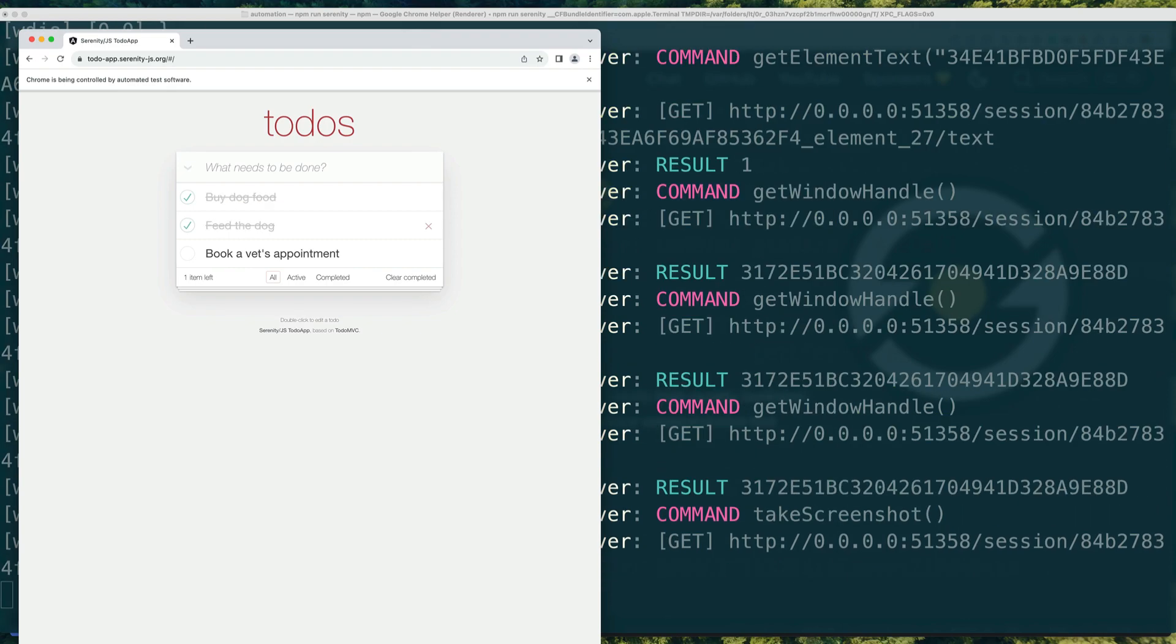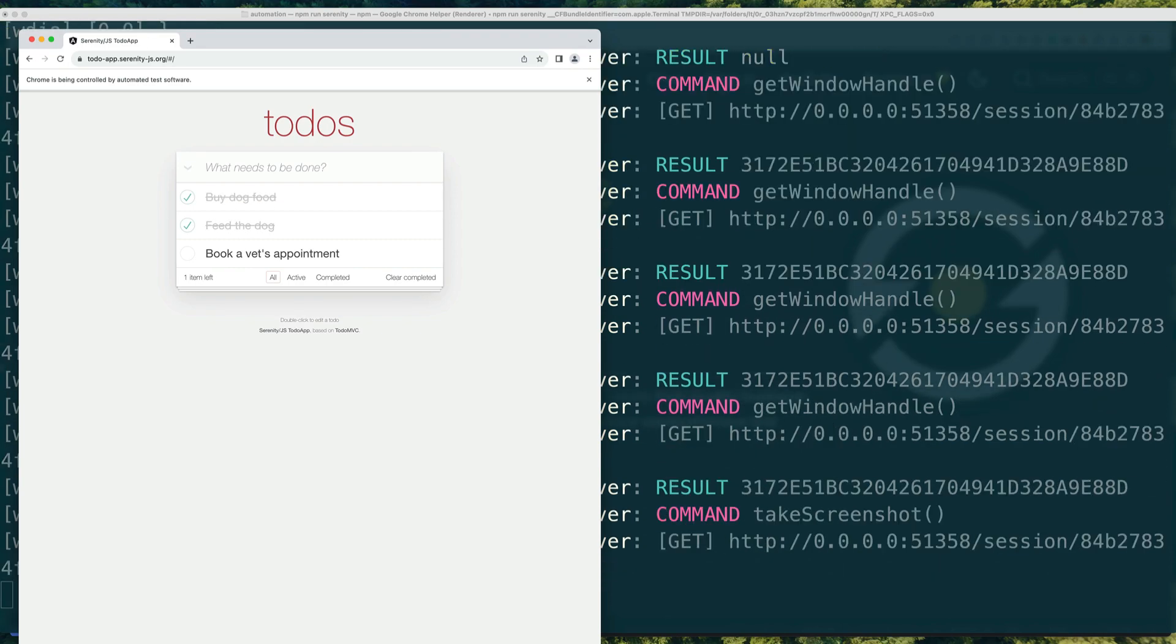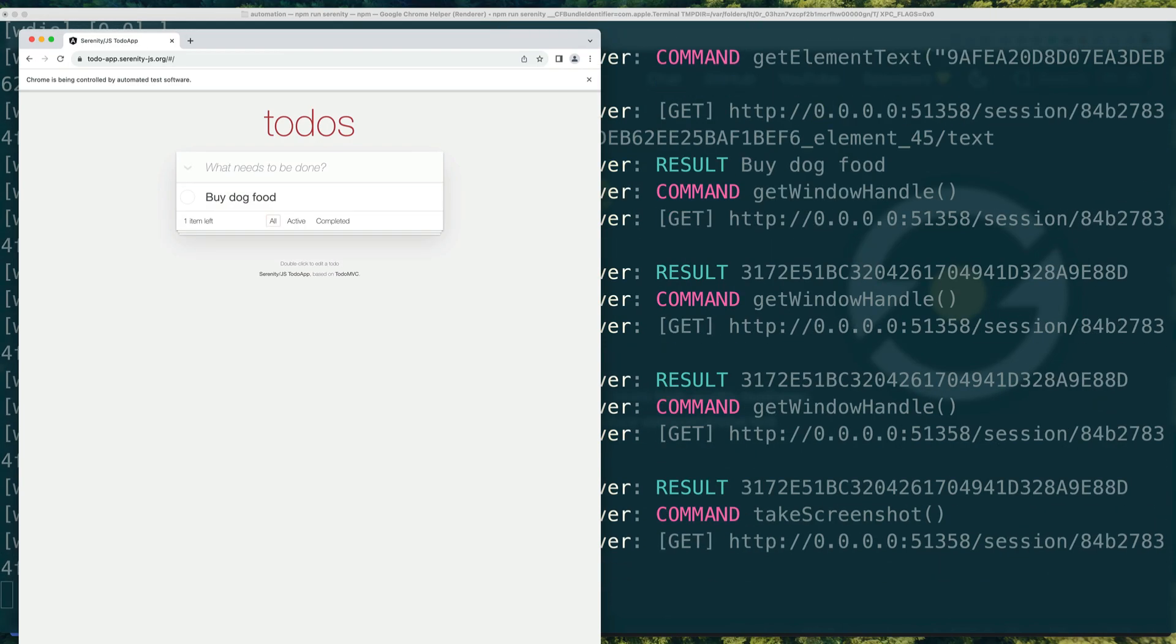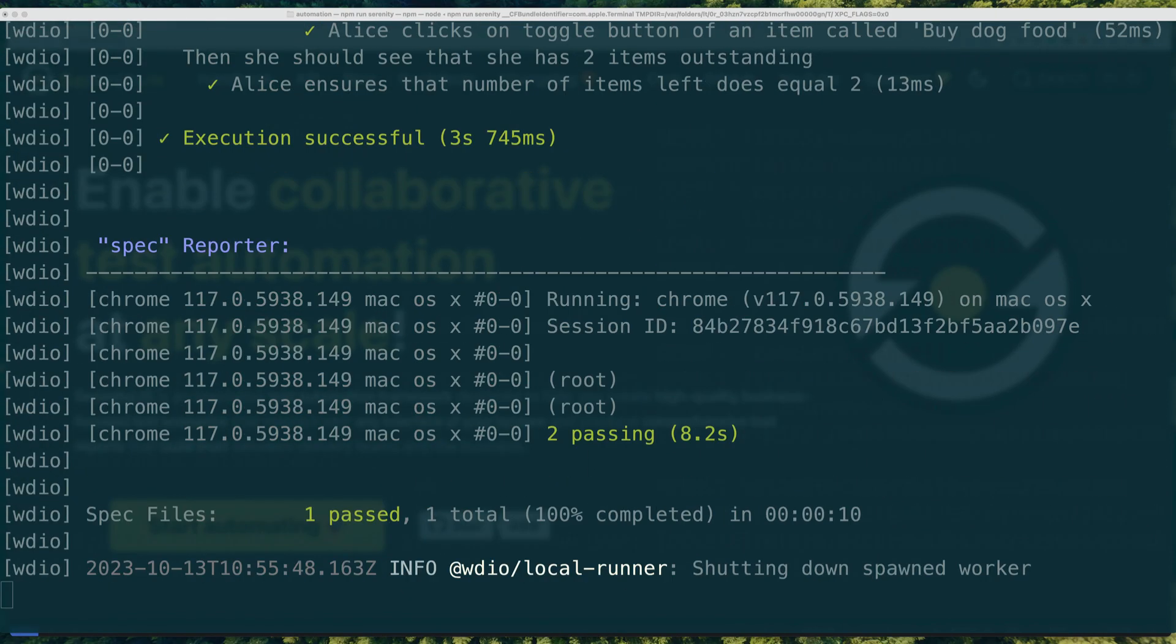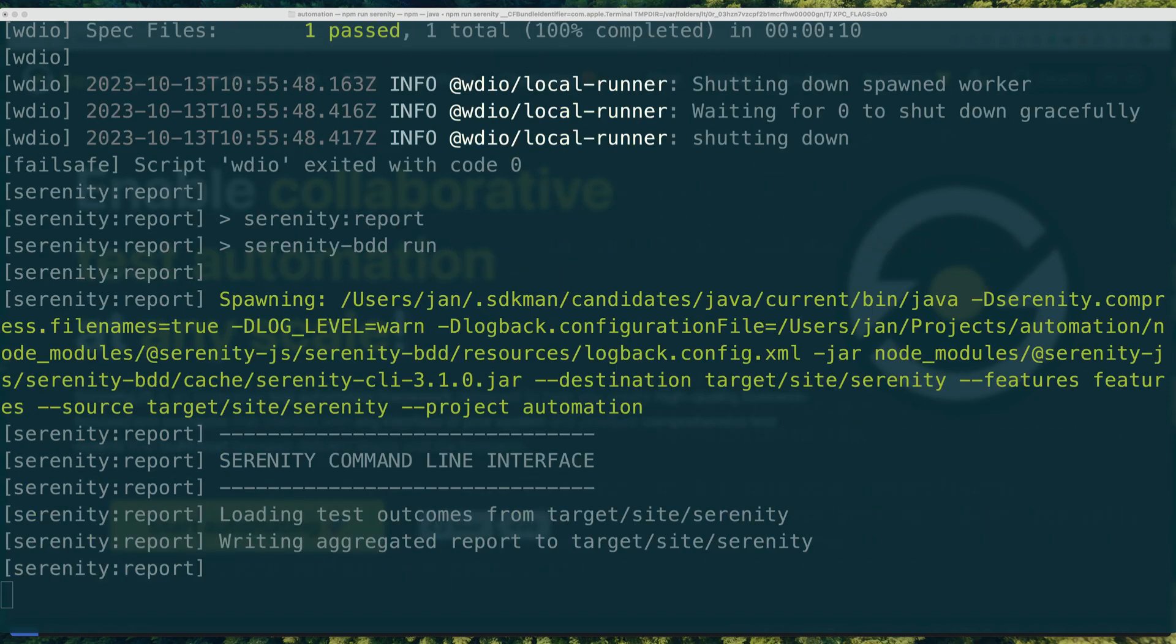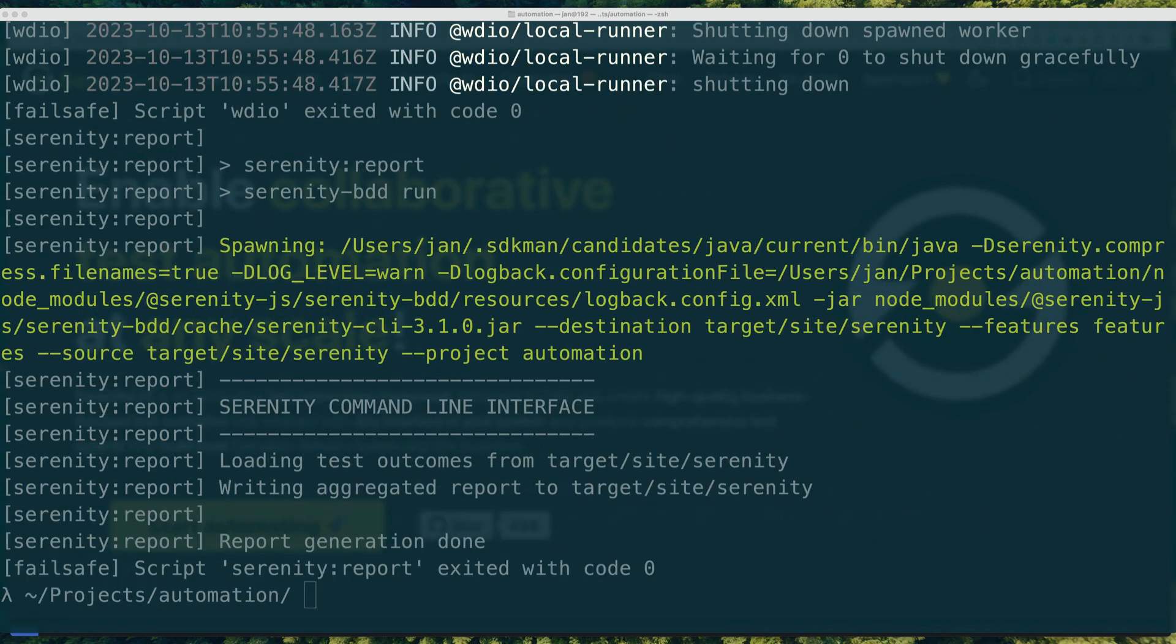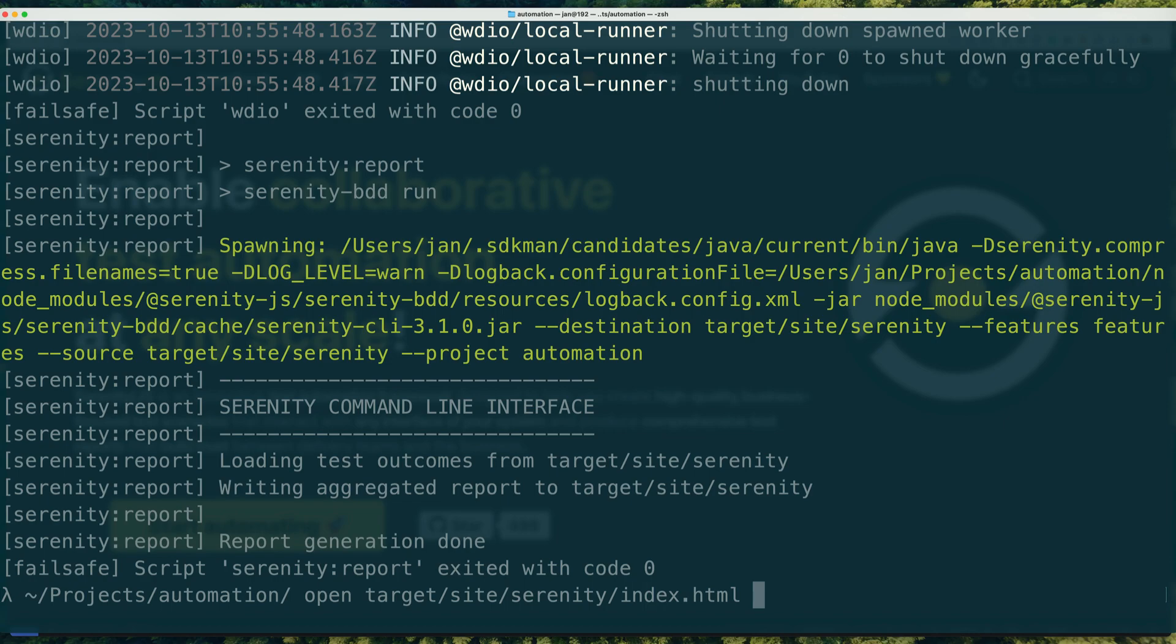The command executes the newly generated test scenarios and produces Serenity BDD test execution reports for your project.